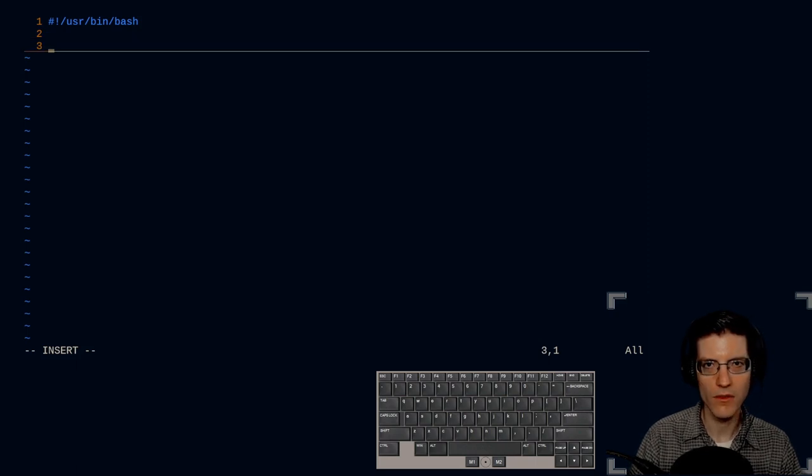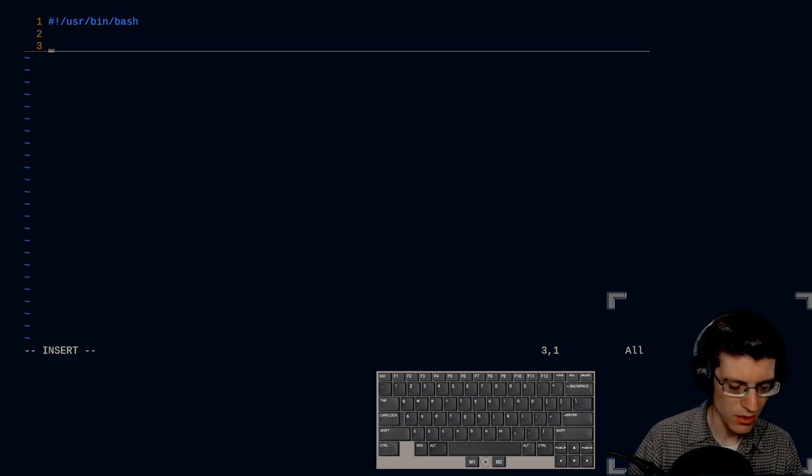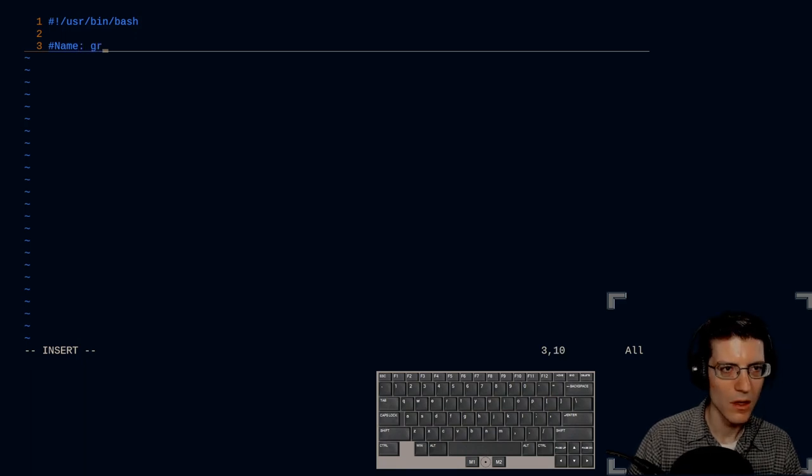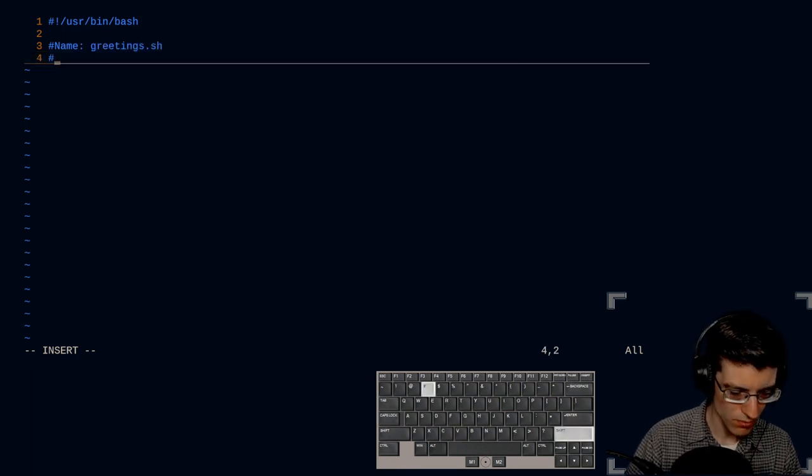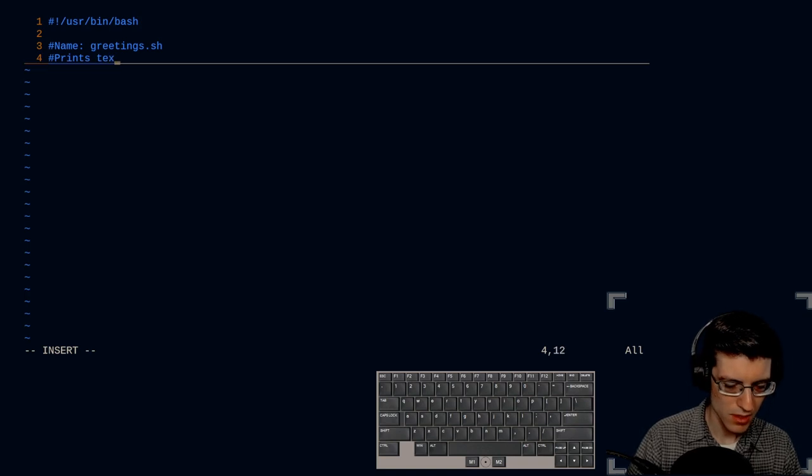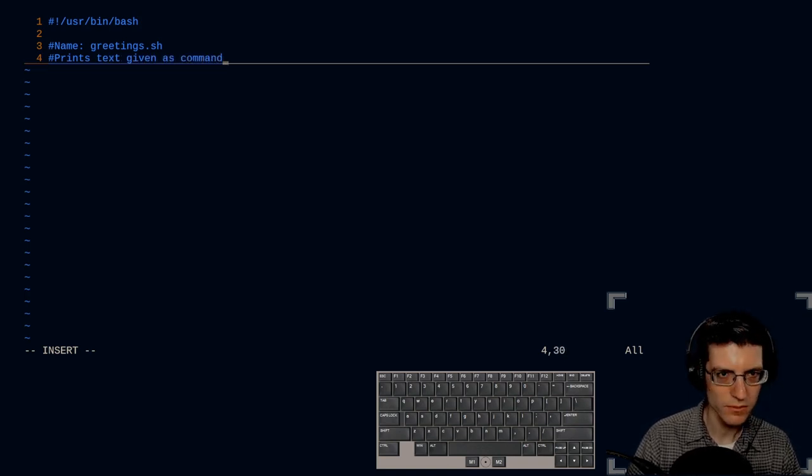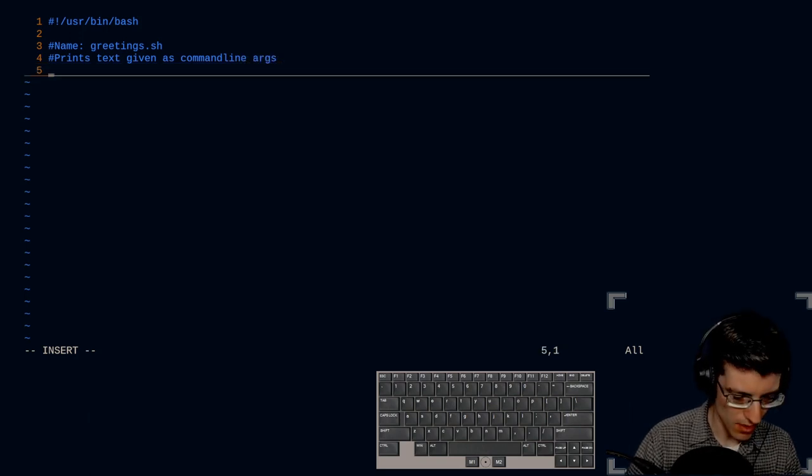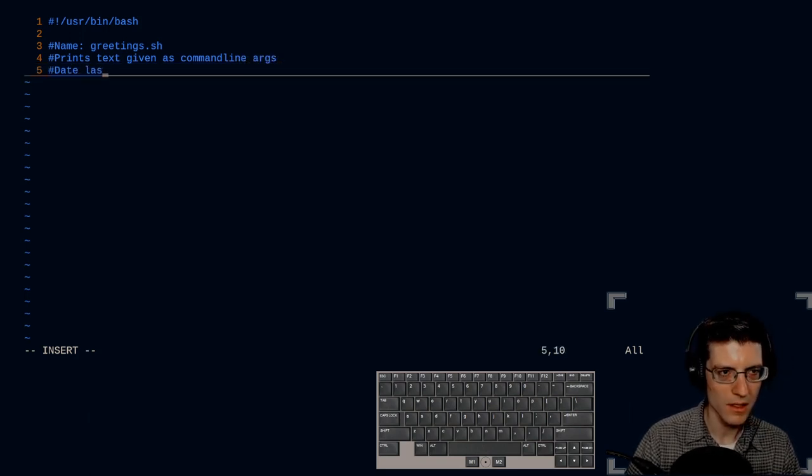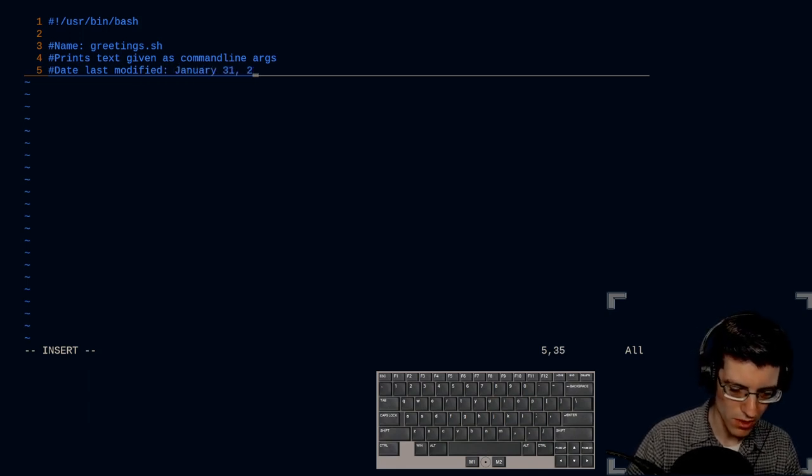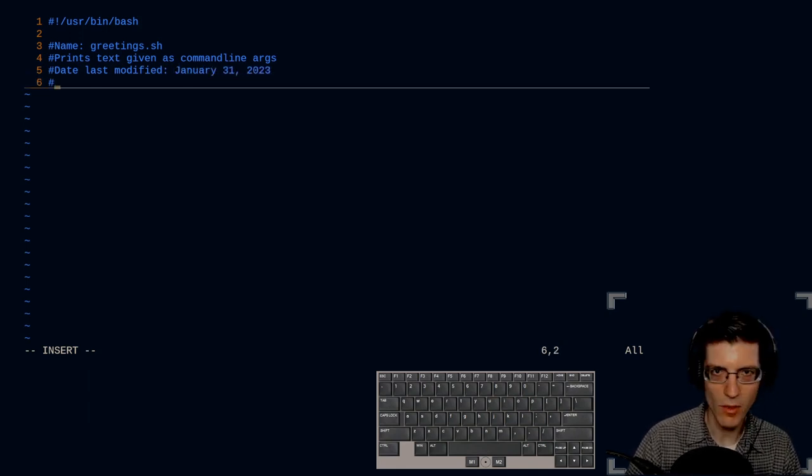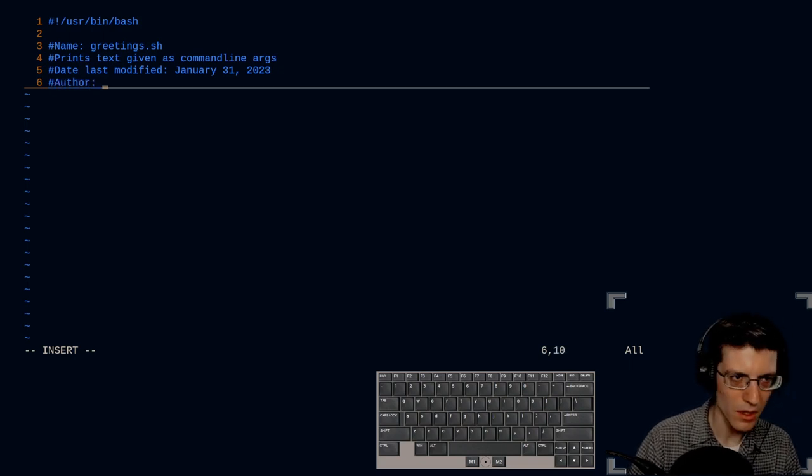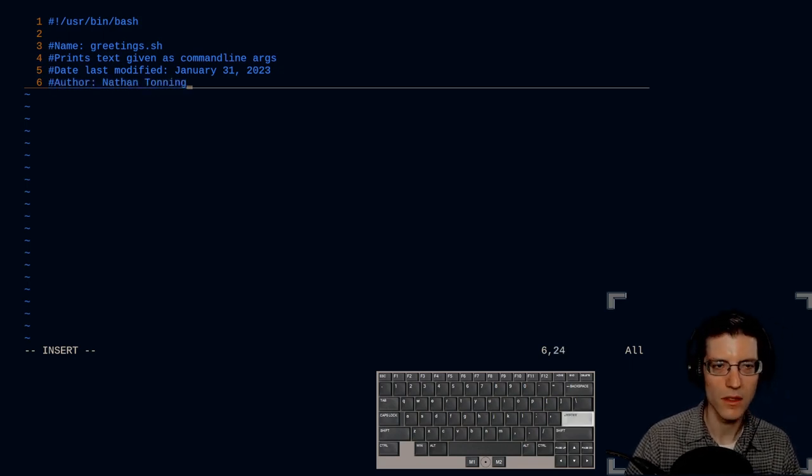Now I'm going to give the name of the file. It's going to be greetings.sh, description: prints text given as command line arguments. Date last modified, I'll give today's date, January 31st, 2023. And then finally the name of the creator, author. There we go.